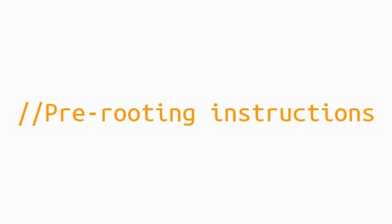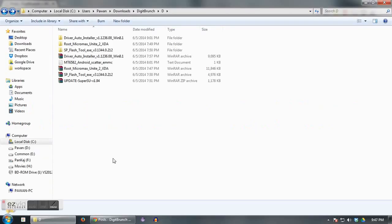Hi guys, this is Pawan from DizzyBranch.com. Today I am going to tell you how you can root your Micromax Unite 2.